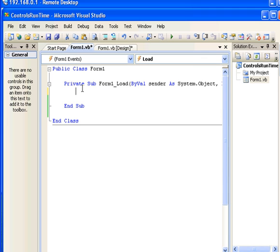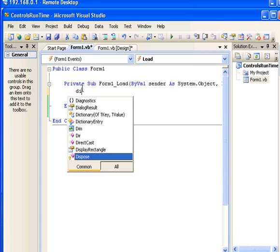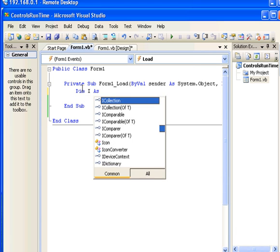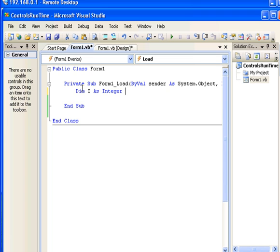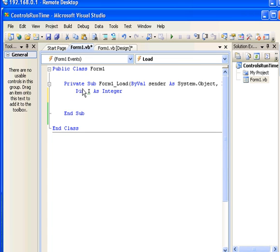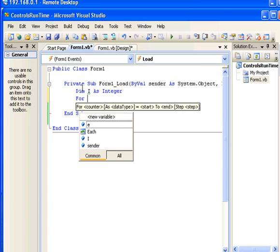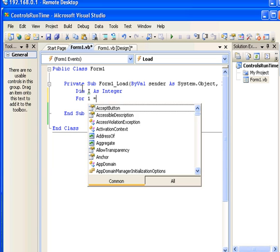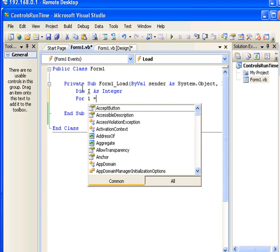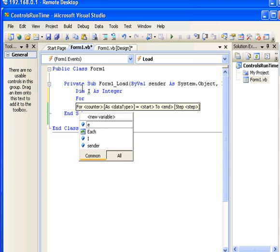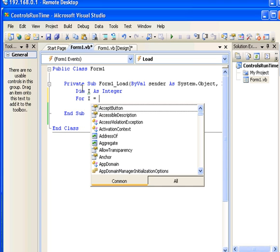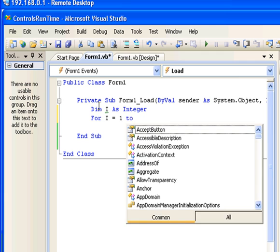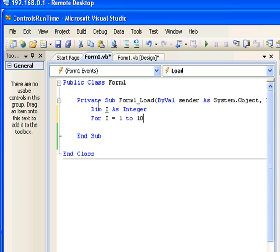To start with I'm going to create an integer variable. Dim I as integer. Now I'm going to set a loop for 10 times: For I equals 1 to 10.